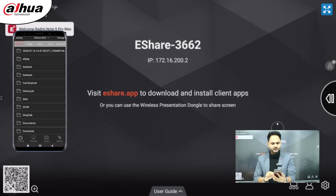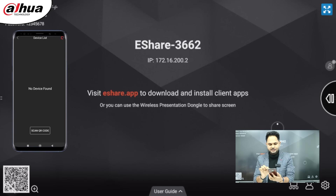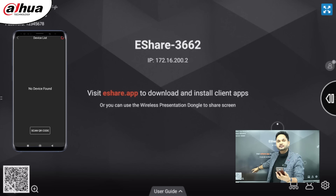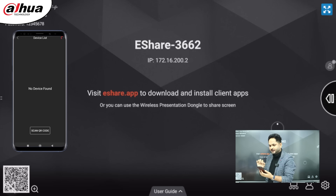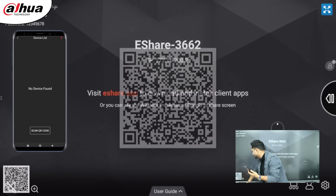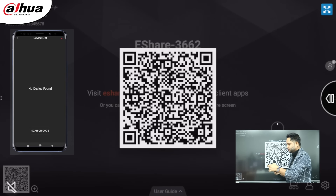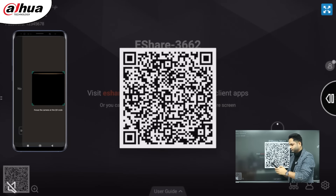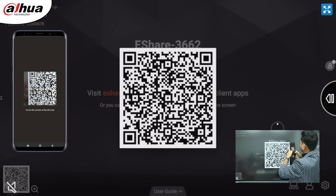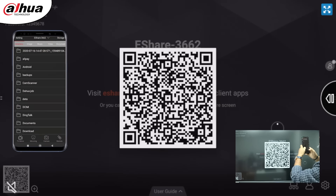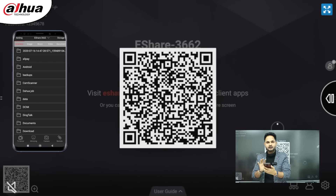Once you download the e-Share application, it will ask you to scan the QR code which is available on the Deep Hub screen. You can see that the QR code is available on this screen. Once I tap on this QR code it will come in a bigger format, and I will try to scan this QR code from my mobile phone screen — in this way it will get scanned and once scanned it will connect from my mobile phone.